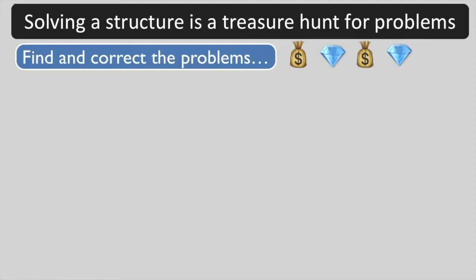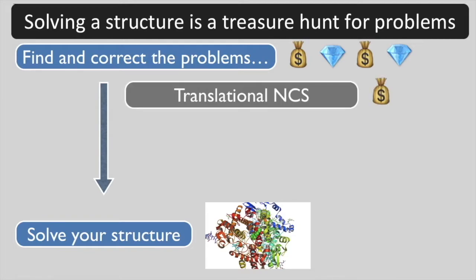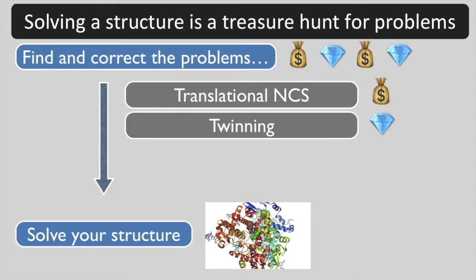The treasures are the problems. Once you've found them all and fixed them or accounted for them, you get to solve your structure. In the first advanced Xtriage tutorial, we covered translational NCS. You might want to watch that tutorial before this one. Today's treasure is going to be twinning.